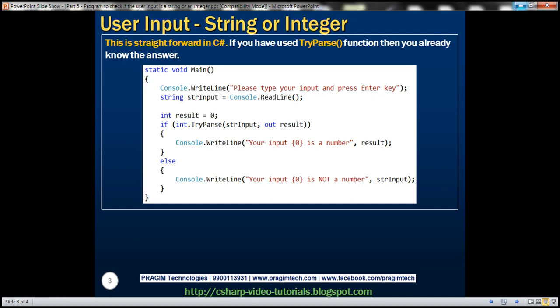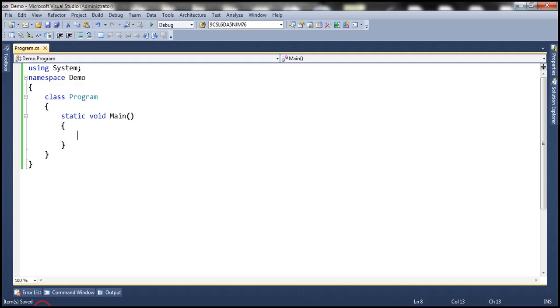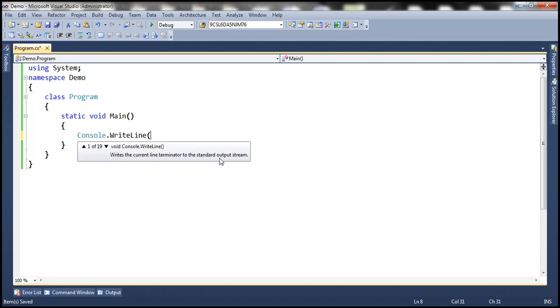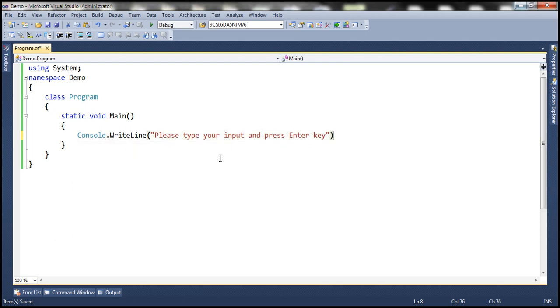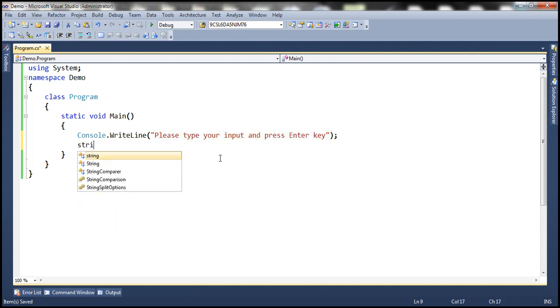So let's flip to Visual Studio. And here I have a new console application. The first step here is to actually prompt the user to enter his input. So let's say, please type your input and press enter key, at which point the user will start entering his input.